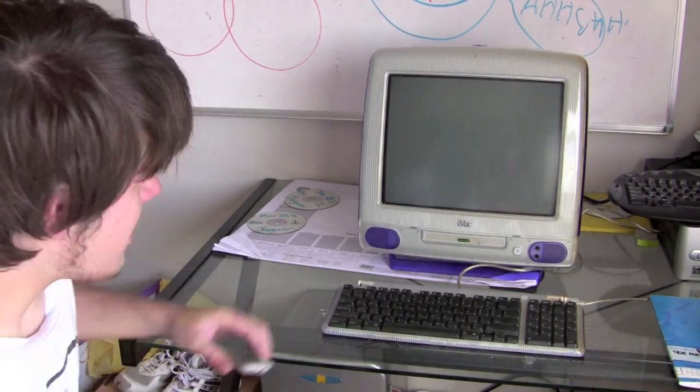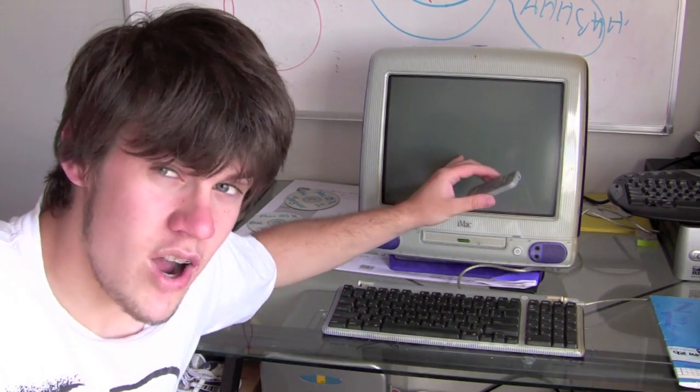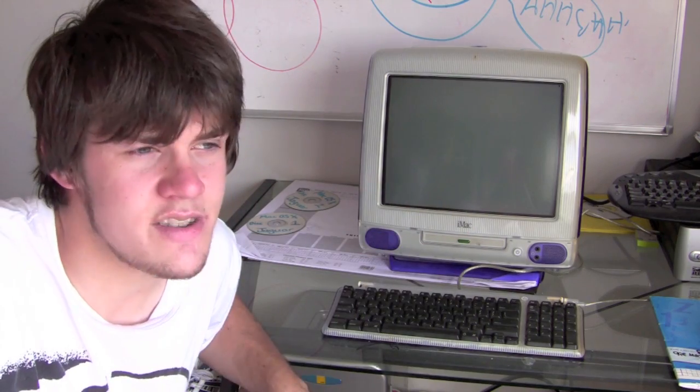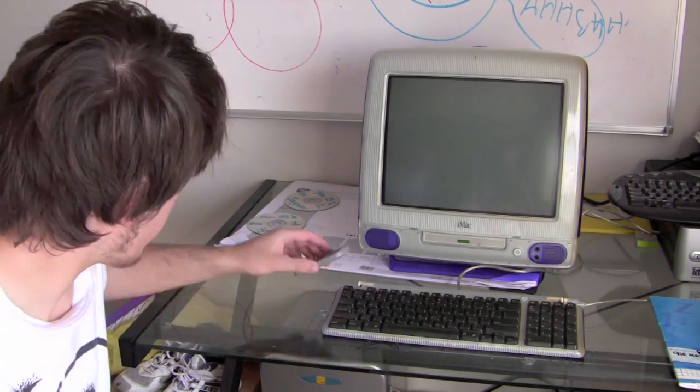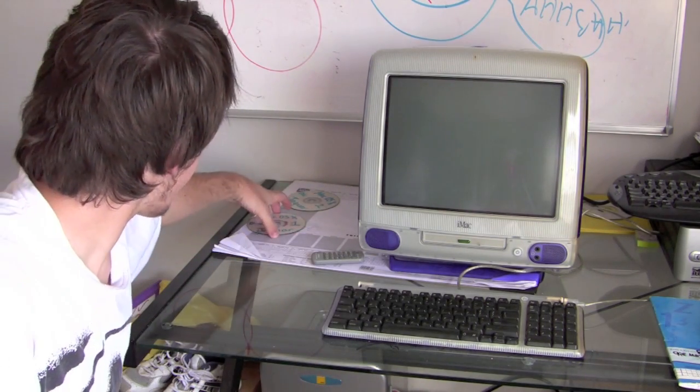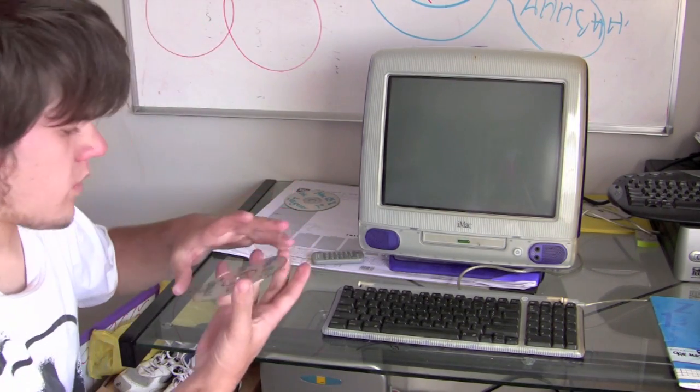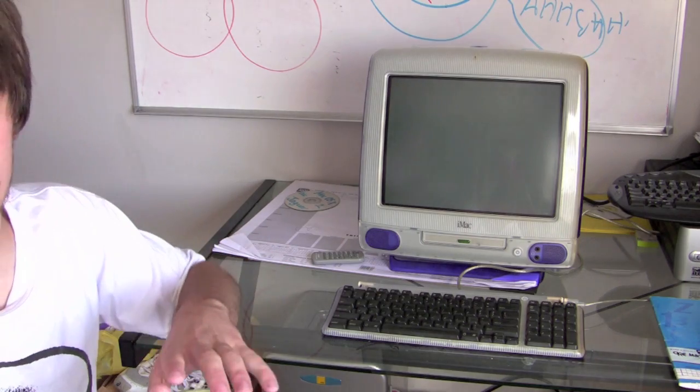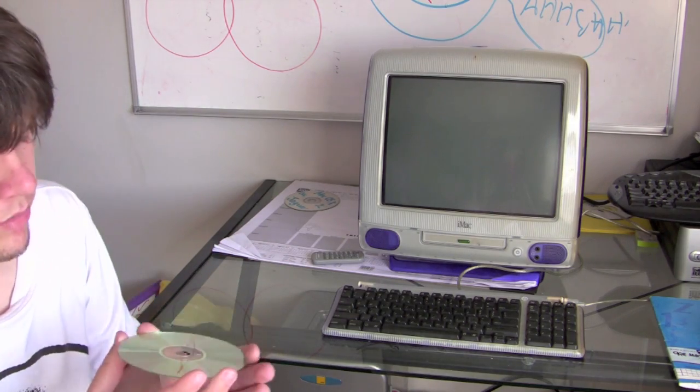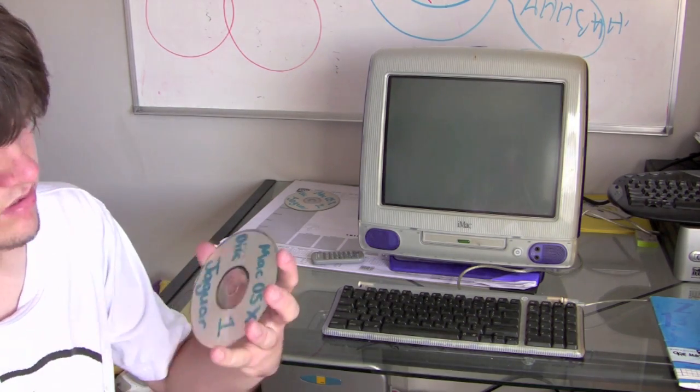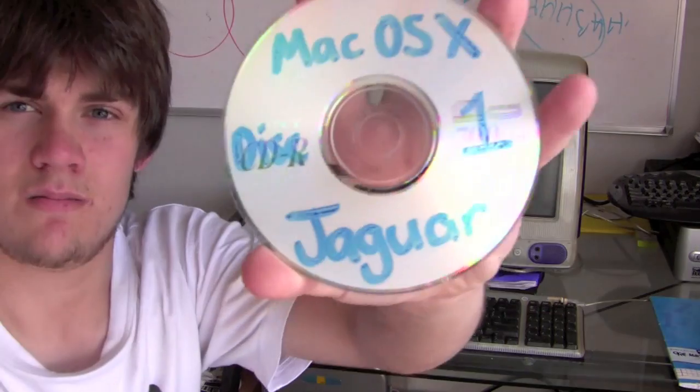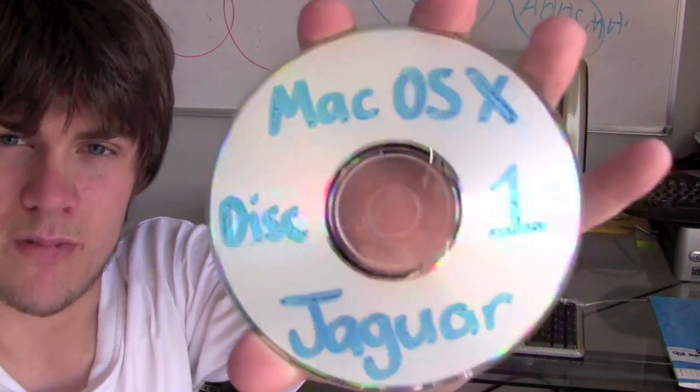The next thing, this was running 9.2. So that was the last version of Apple's classic OS, which is pre-Mac OS X. It's not pirated or anything. Well, I have Jaguar here. Now Jaguar was the third, technically fourth version of Mac OS X.